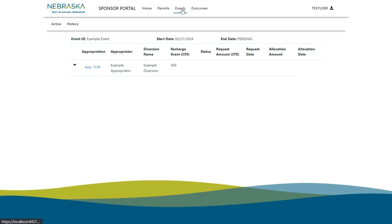The appropriation number is linked to the approved water right. By clicking this link, you will be able to see the information that your appropriator organization provided to DNR that was approved for this appropriation.